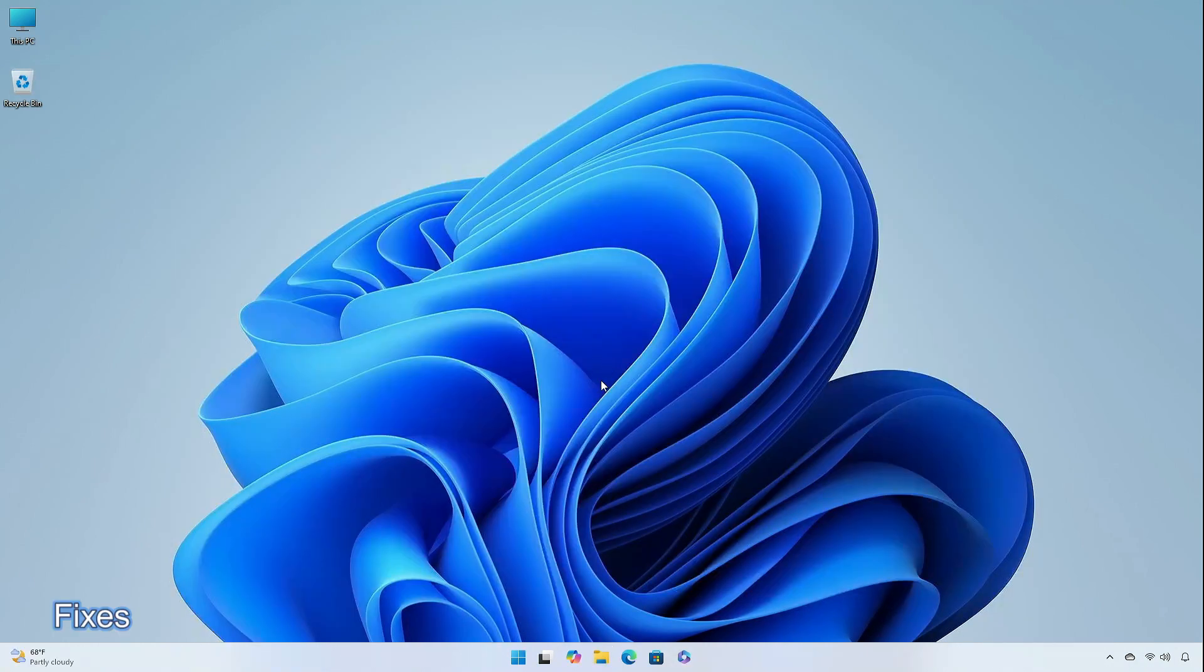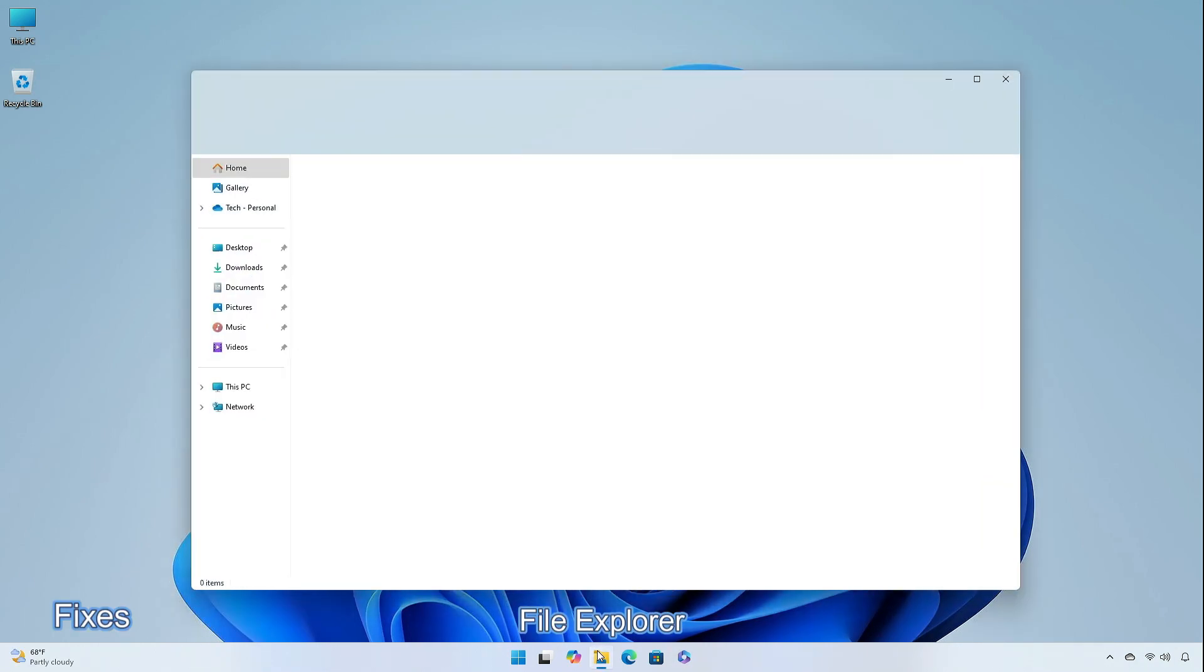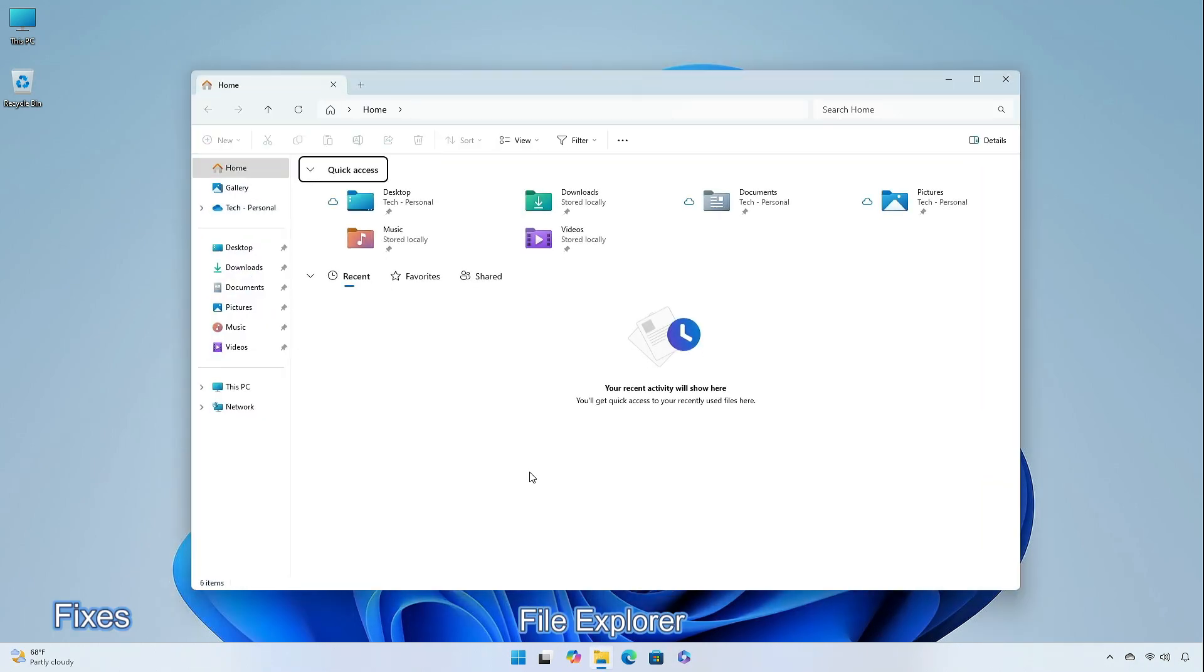There are some fixes in this update. Fixed an issue causing File Explorer to crash when navigating to home for some insiders with the two flights. This also led File Explorer to crash on launch if it opened directly to home. Fixed an issue causing explorer.exe to crash when interacting with archive files in the last few flights.